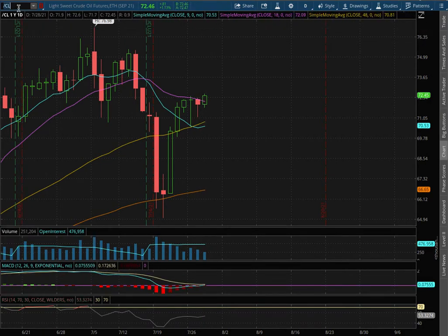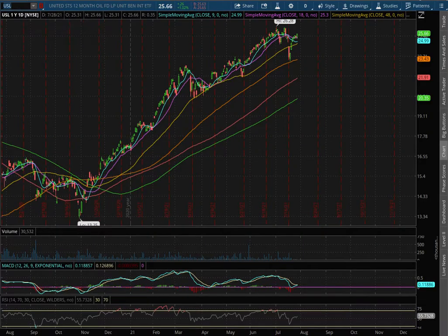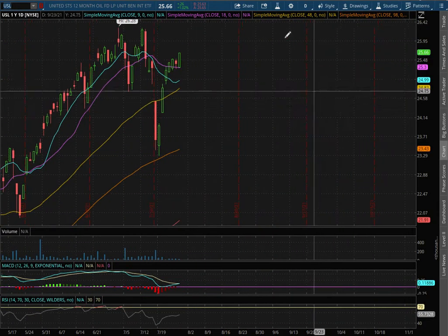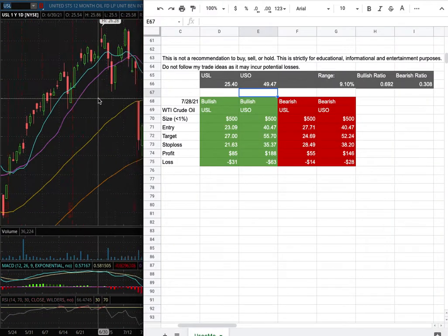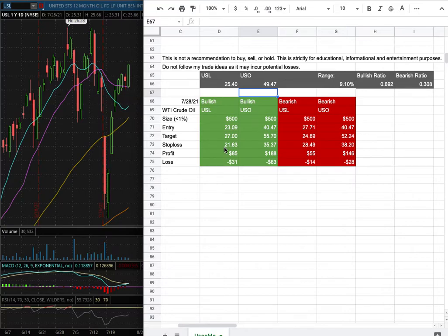As with the trade idea, I'll be trading USL, and my position size for it is less than 1% of my portfolio. My long entry is at $23.09, my sell target for it is at $27, and my stop loss is at $21.63.